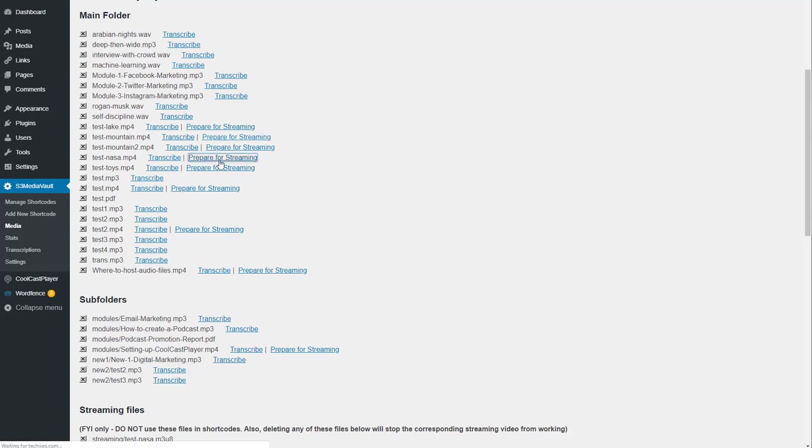Once you do that, it could take up to a minute depending on your server speeds and how busy the Amazon servers are. So wait for it. Do not refresh the page. Do not click away from this page. Do not close this page.